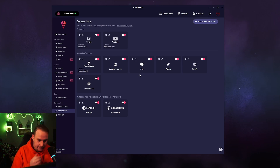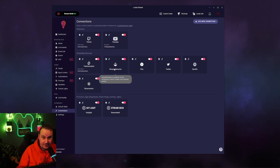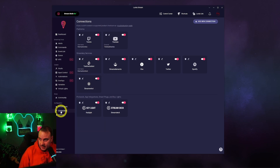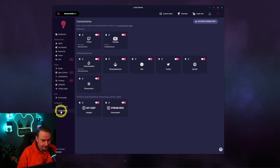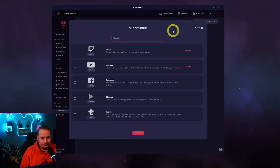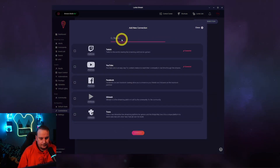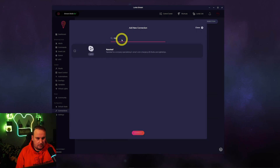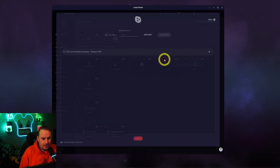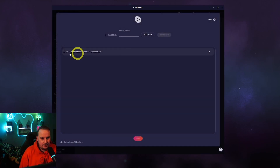So the first thing you'll need to do once you've logged in is go to Connections, as highlighted, and add a new connection.